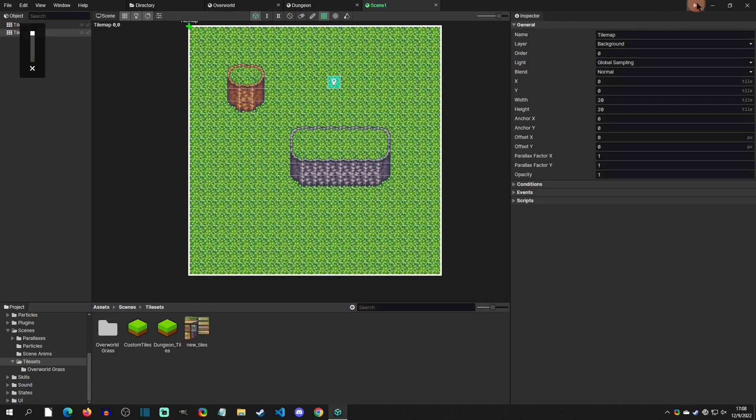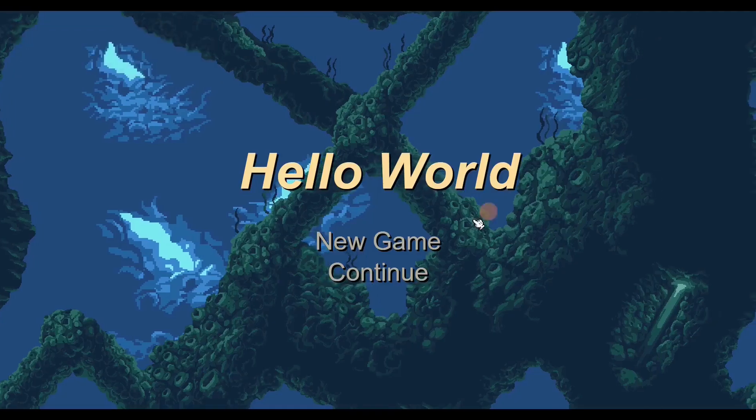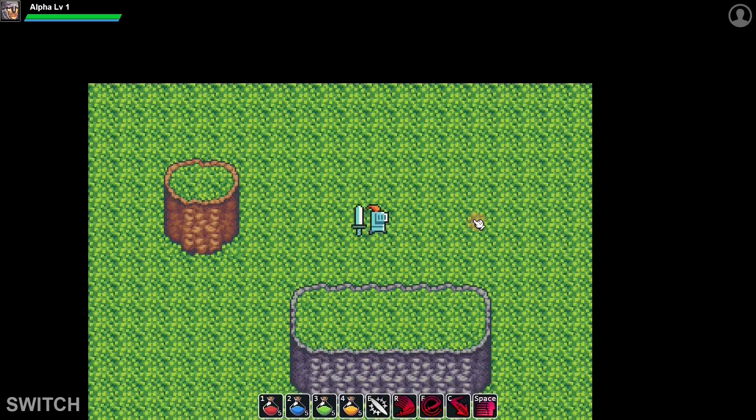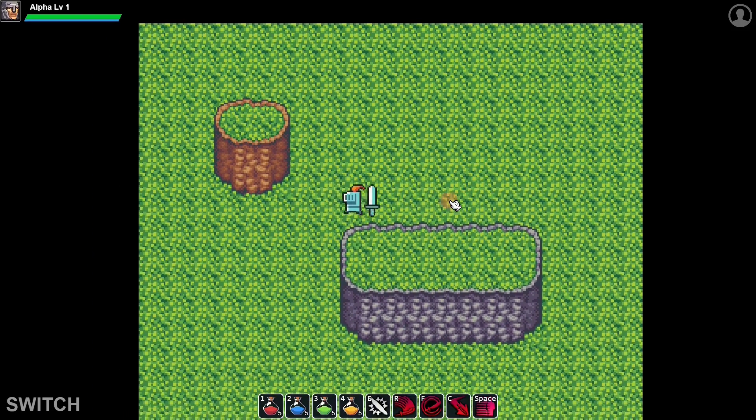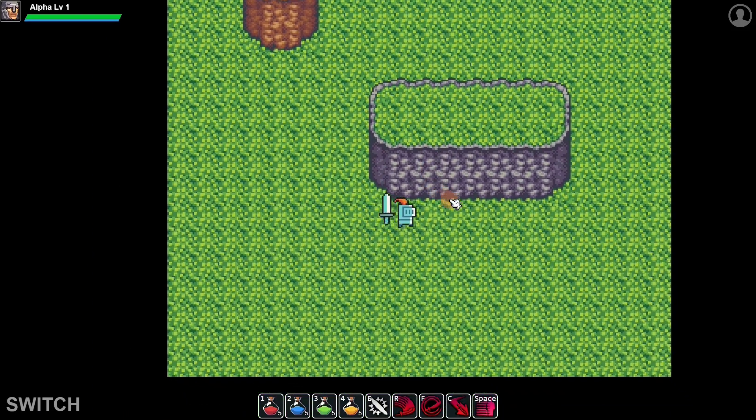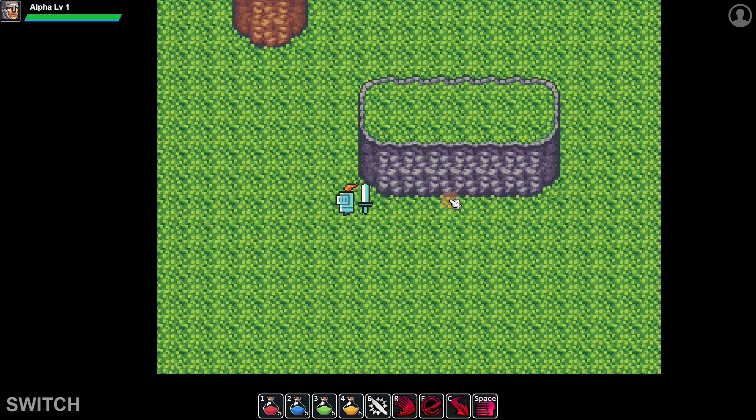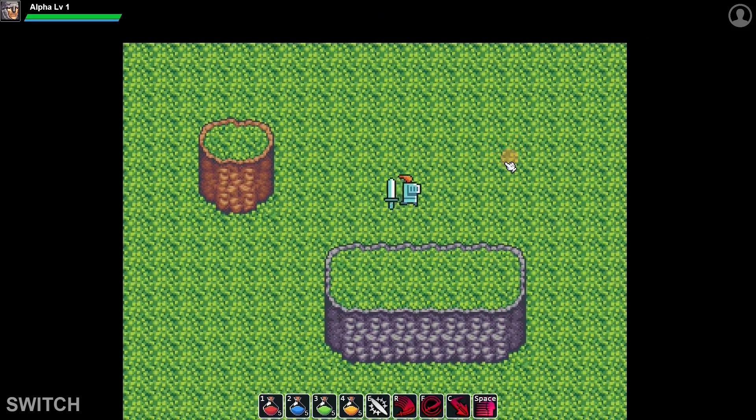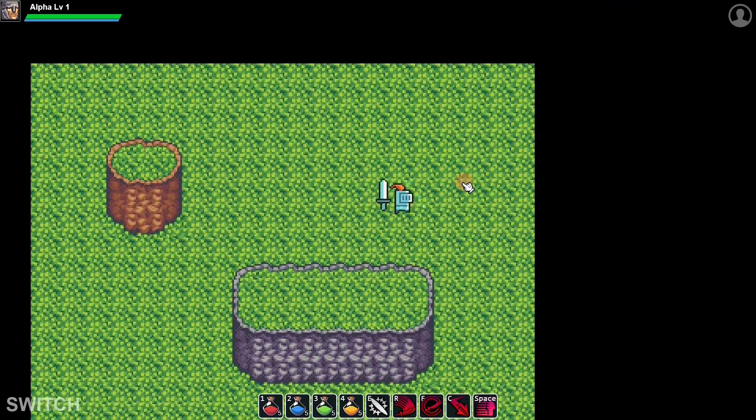We'll click new game and now we can see that we are here, we collide with our tile set here, and this is how you set up tiles.